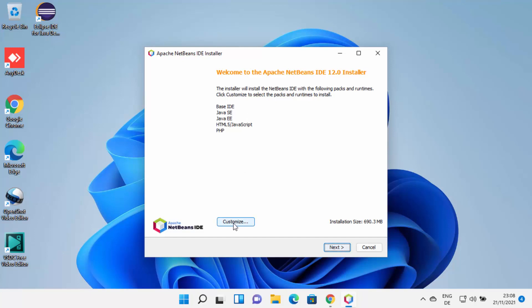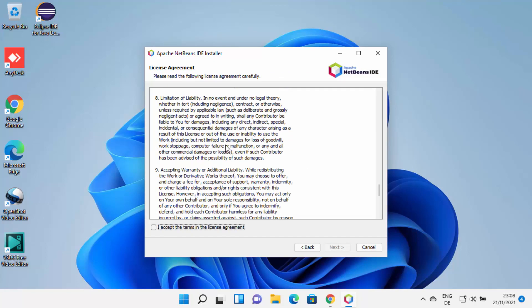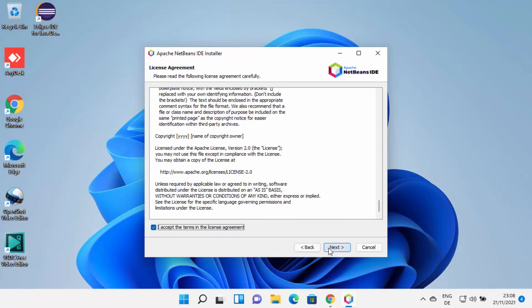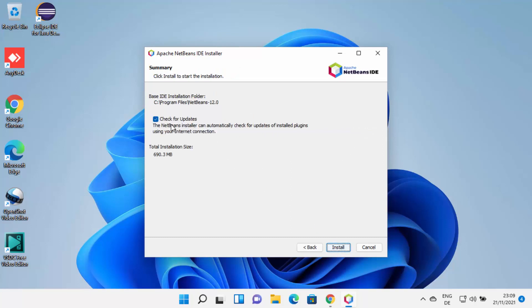If you want to customize the installation you can choose that option, otherwise click Next. On the next window, read the license terms and conditions, check the checkbox if you agree, and then click Next. This shows the location where NetBeans will be installed. As mentioned, you need Java JDK installed — NetBeans will automatically recognize the JDK folder. If it doesn't, you can browse for it manually. Once both folder locations are set, click Next, leave the check for updates option as default, and then click Install.